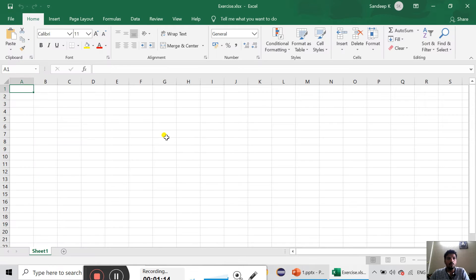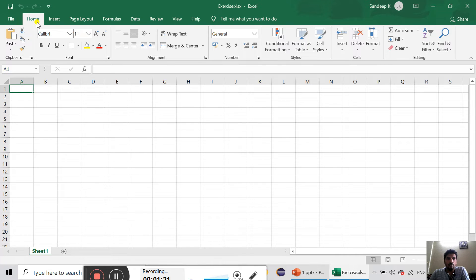We can open the Excel sheet. We can choose: File, Insert, Page Layout, Formulas, Data, Review, Help. You can choose the same thing.